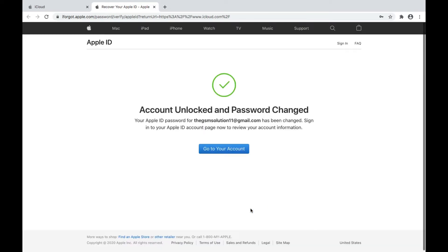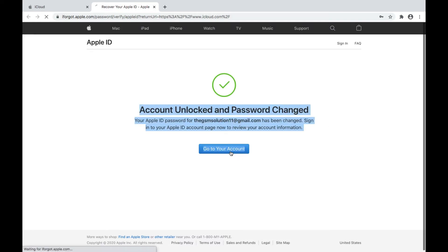Finally, the account is unlocked, which means you can now access all Apple ID services and more.